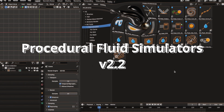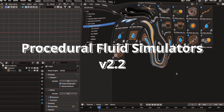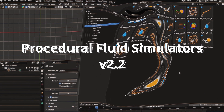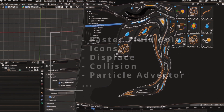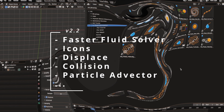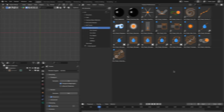Hello everyone, the procedural fluid simulator for geometry nodes version 2.2 is released with many new features, updates and fixes. So let's get started.